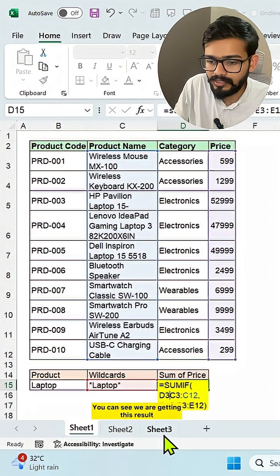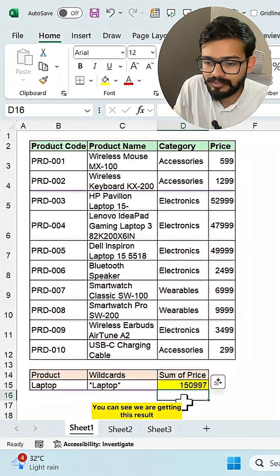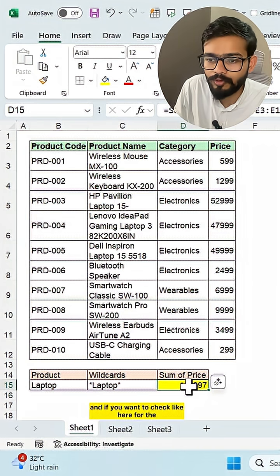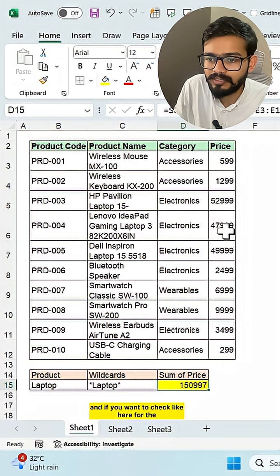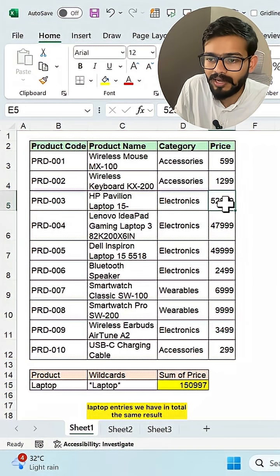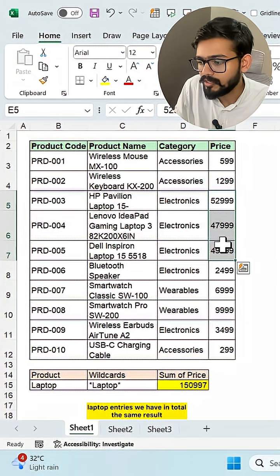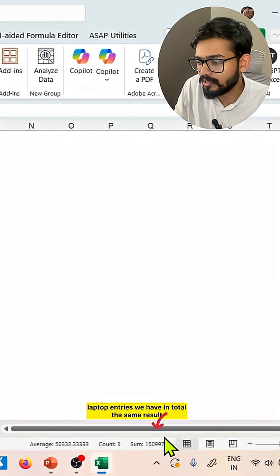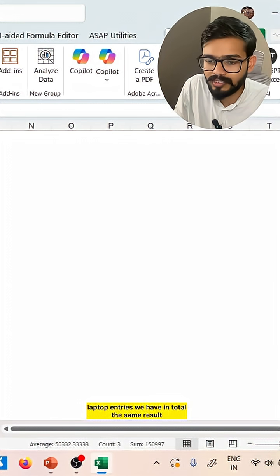You can see we are getting this result. And if you want to check, for the laptop entries we have in total the same result.